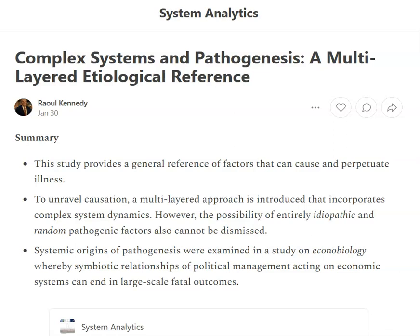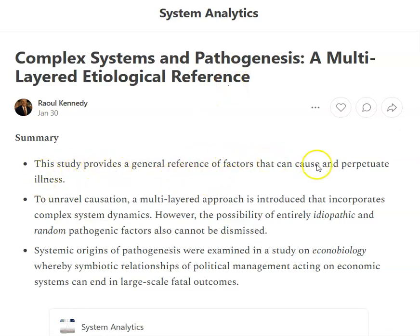Hello, and welcome back to Cautionary Global Scientific Analysis. This study is titled Complex Systems and Pathogenesis: a Multilayered Etiological Reference. The study provides a general reference of factors that can cause and perpetuate illness, etiological being the study of causes or origins.